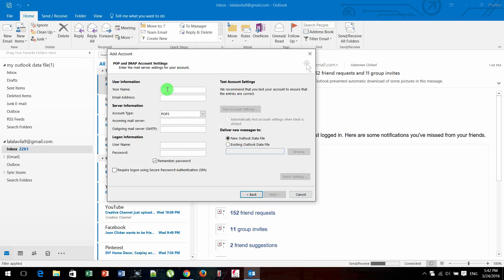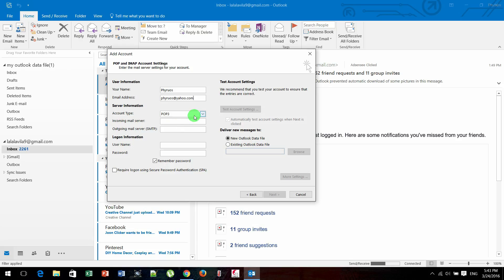In your name box, you just type whatever you want to show. For me, I just use my real name. Email address, you must type a correct email address form, so for me is cross@yahoo.com. And account type, you need to choose IMAP.